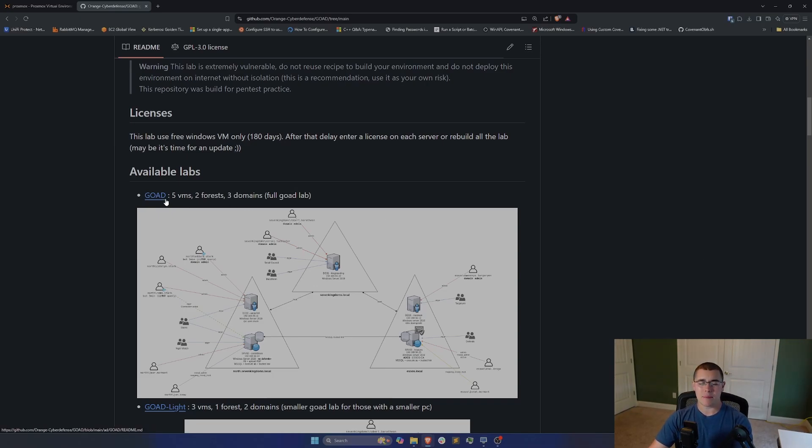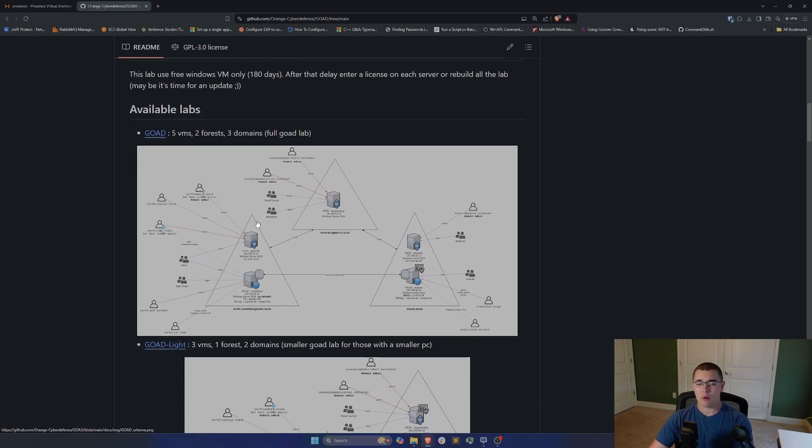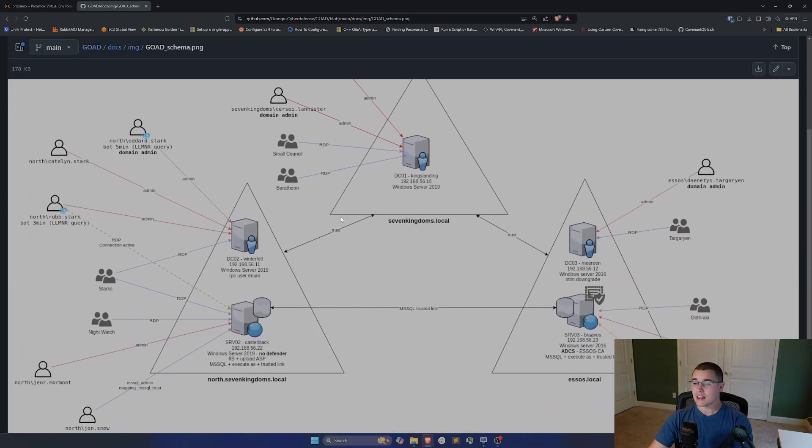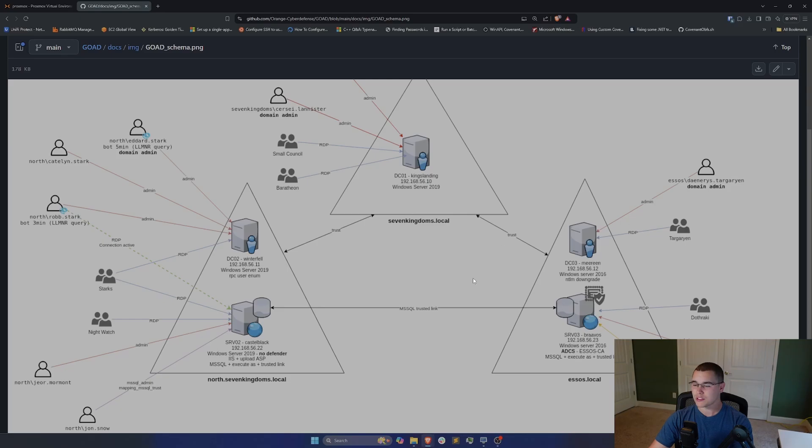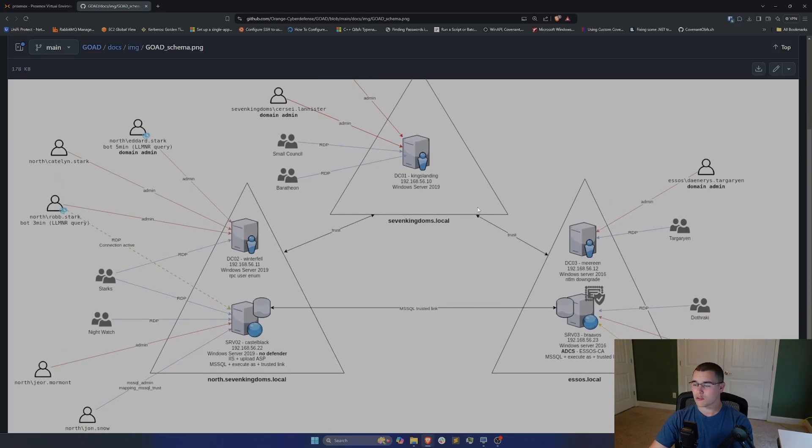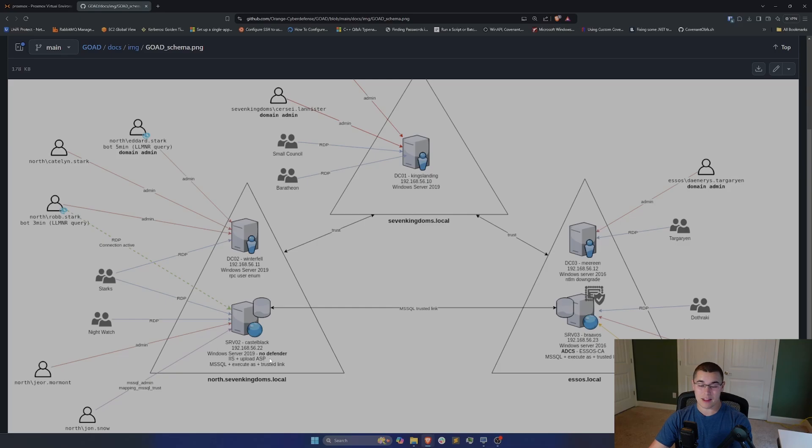So we're going to be setting up this main, the full GoAD or Game of Active Directory lab here. If we take a look at what this is going to include in this large image here, we see that just by installing this lab on our local machine, we're going to get this entire environment set up, which is going to consist of one domain here called sevenkingdoms.local. We're going to have a child domain of that, we're going to have a total separate forest over here with a bi-directional trust, we're going to have all sorts of users and groups set up with all different kinds of vulnerabilities. You can see over here in this domain, we're going to have ADCS set up, there are Microsoft SQL servers, there are IIS servers with ASP uploads. All sorts of vulnerabilities already ready to go for us to exploit.